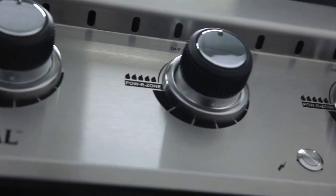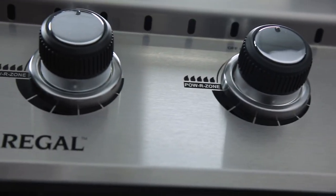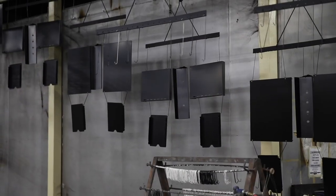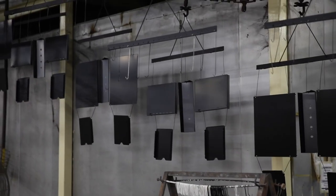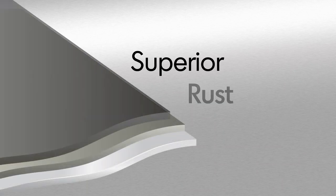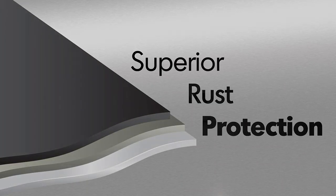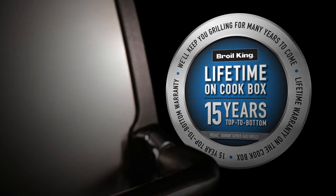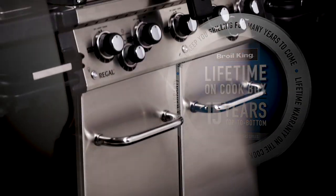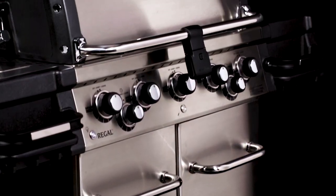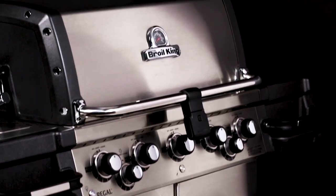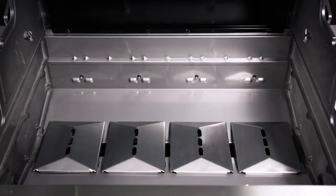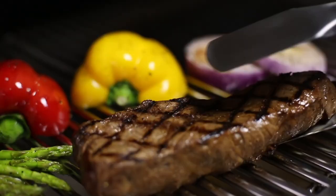Broil King uses high quality stainless steel for many components. All other steel is zinc coated and further protected by an epoxy paint that is baked on through a powder coat process. This premium triple coat process provides superior rust protection. The Regal Pro series is backed by an industry-leading warranty. You get 15 years of top to bottom coverage plus a lifetime on the cook box.